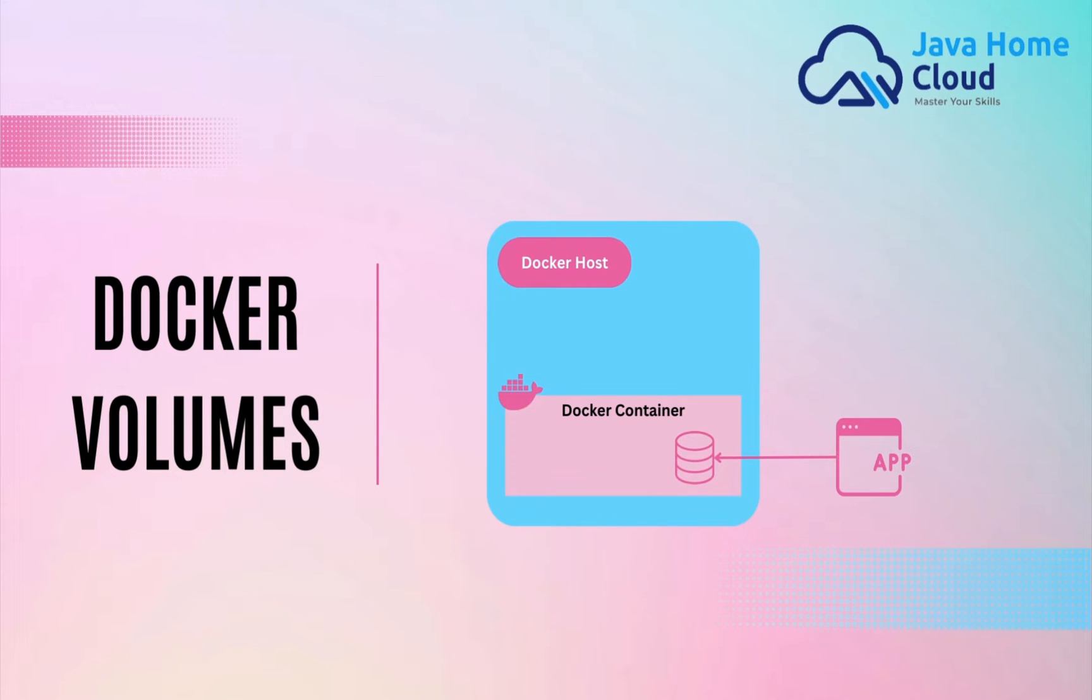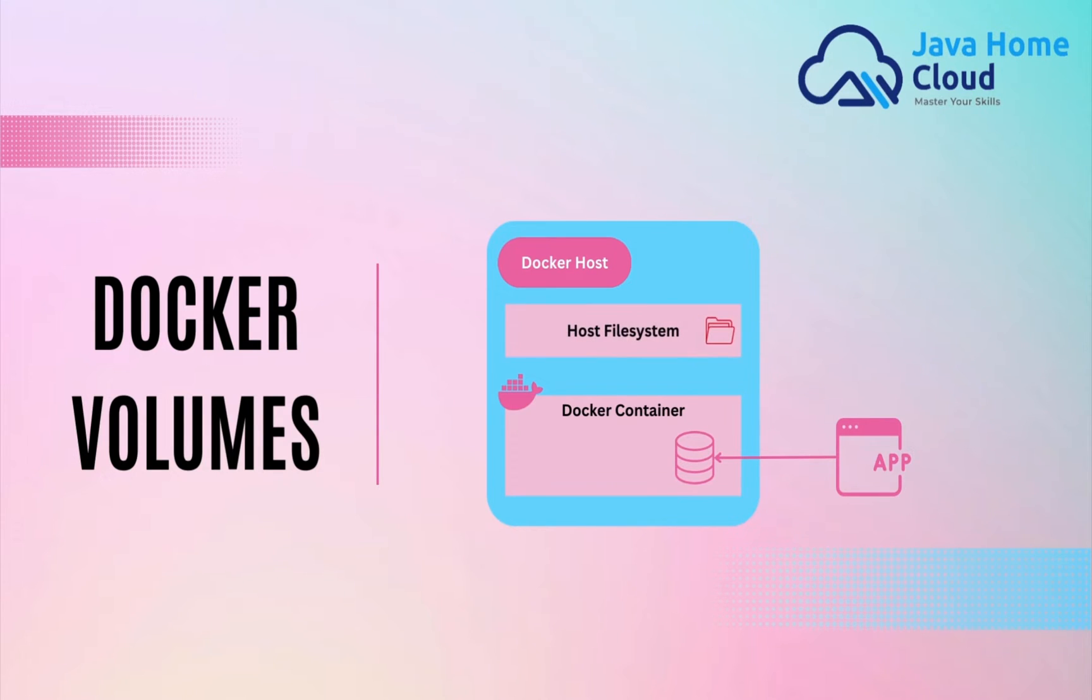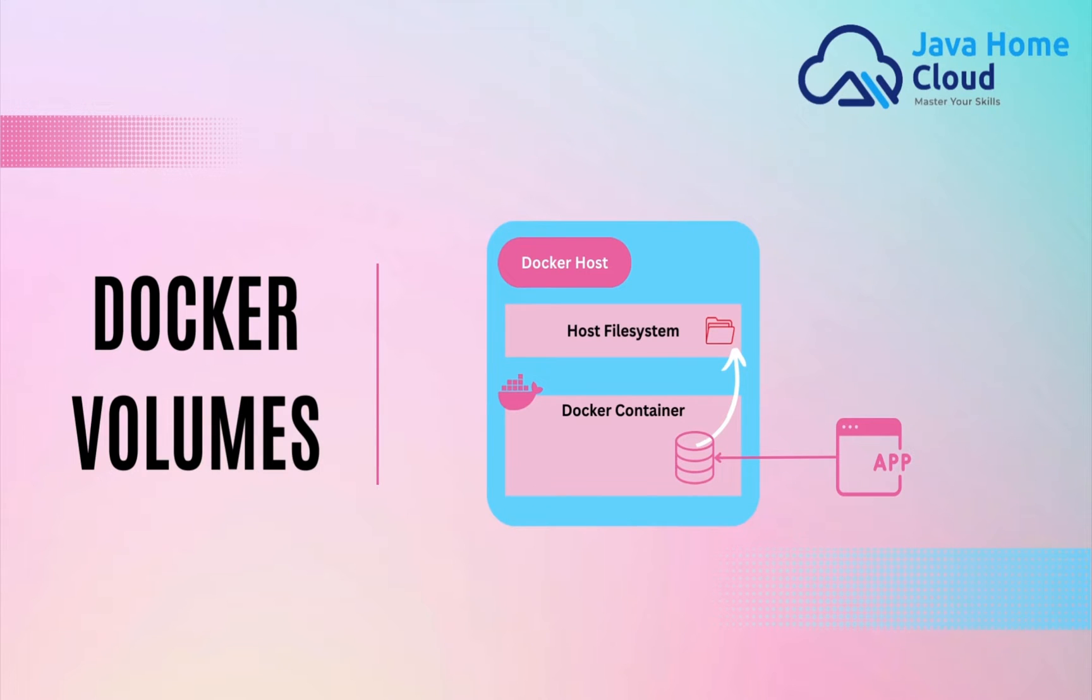That's why Docker volume is the option to persist database data even after container gets crashed. Volume is nothing but a piece of folder on Docker host file system which is mounted onto the container, which means we can mount database path on the container to the host folder so that volumes are independent of Docker container's lifecycle. This means they exist even after containers get crashed.